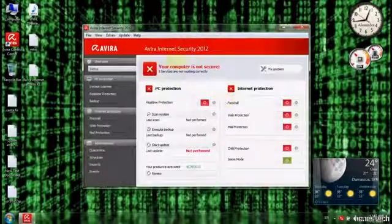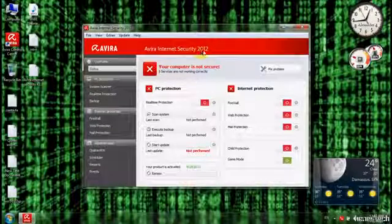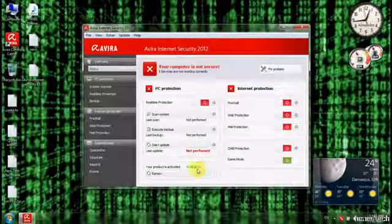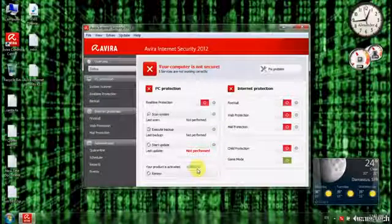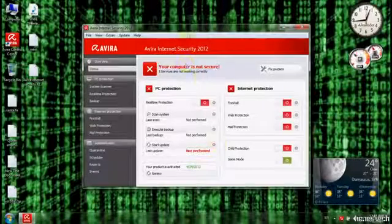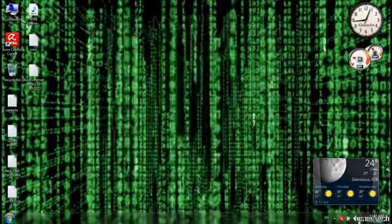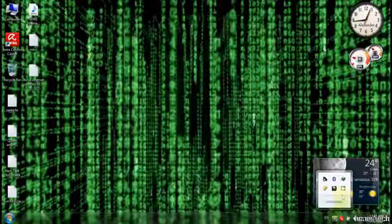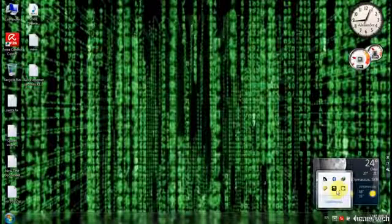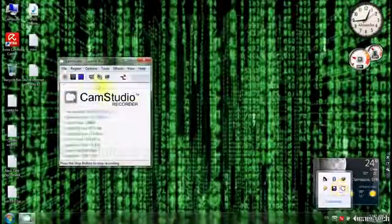This key is going to be working on Avira Internet Security 2012 until 2013 — full version premium. Alright guys, thank you for watching. If you like this video, for more videos like this, like and subscribe. Thank you.